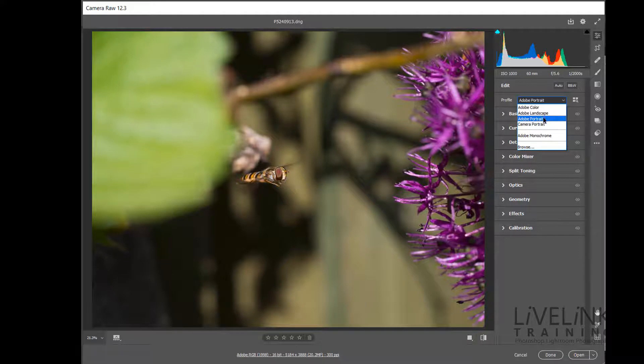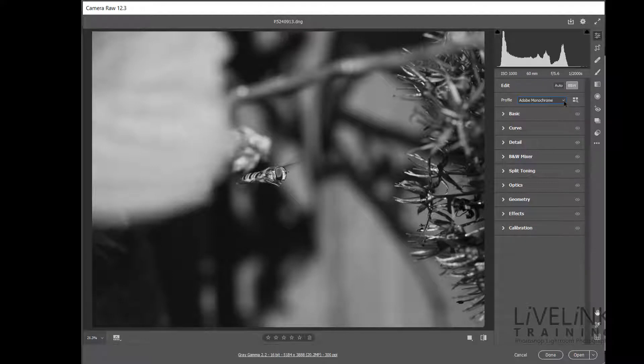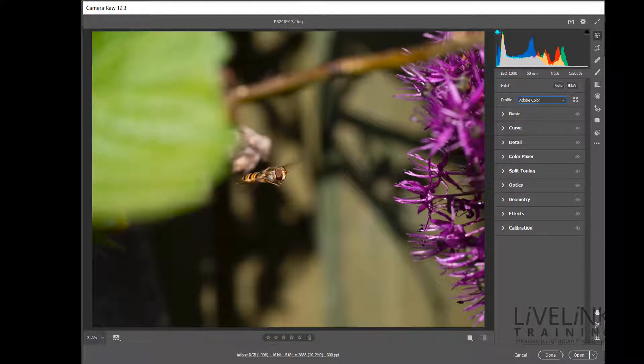So creating your own custom profile will ensure that your colors are correct regardless of the light that you're shooting. So to view realistic color just select the profile for the lighting conditions at the time you created the image. Okay well let's do it.